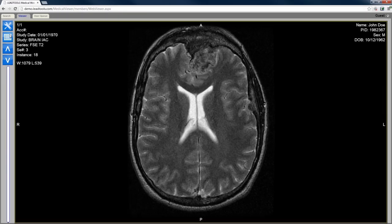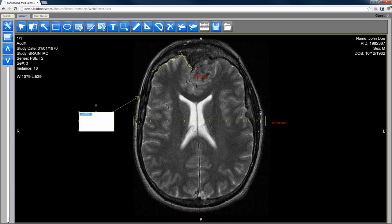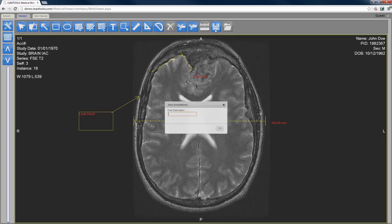In addition to client-side JavaScript image processing, the LeadTools zero-footprint DICOM viewer also includes native HTML5 annotations and markup. LeadTools supports many annotation objects, including geometric shapes, text, image measurement tools, and more.